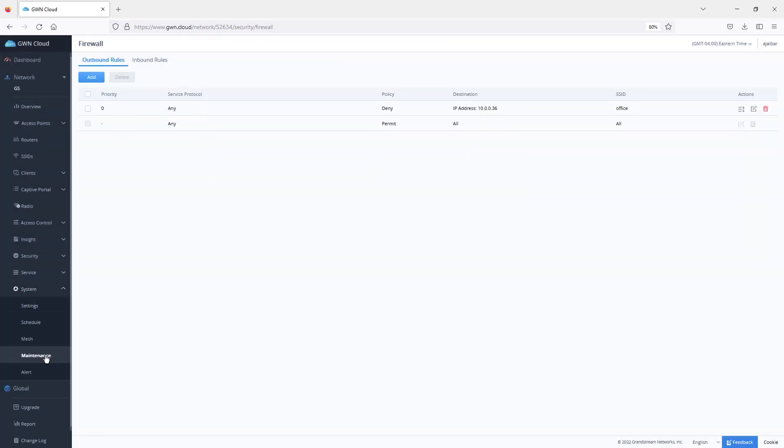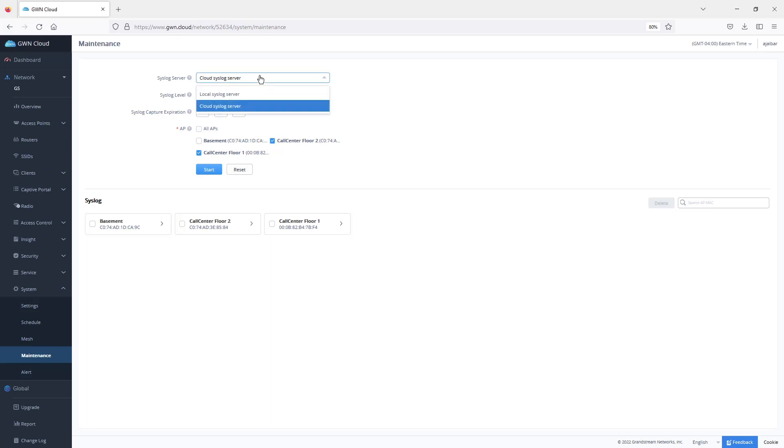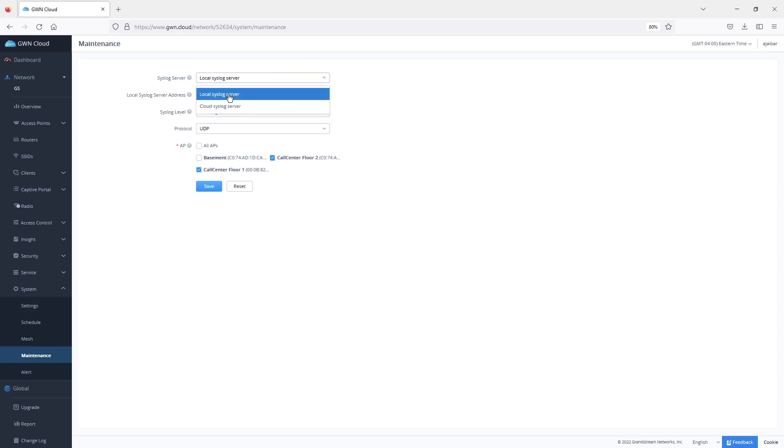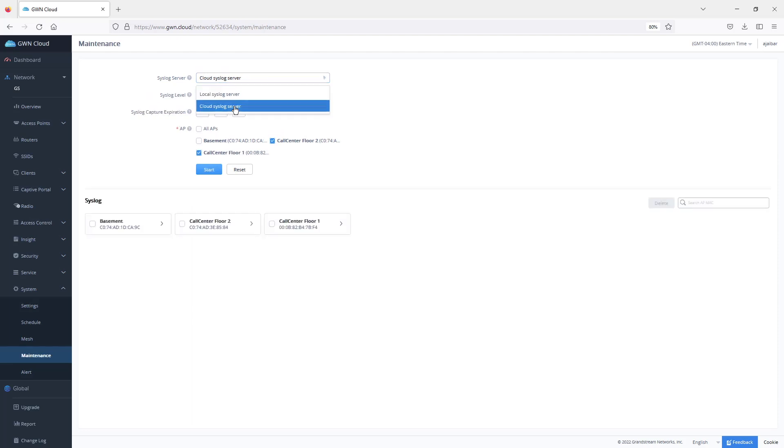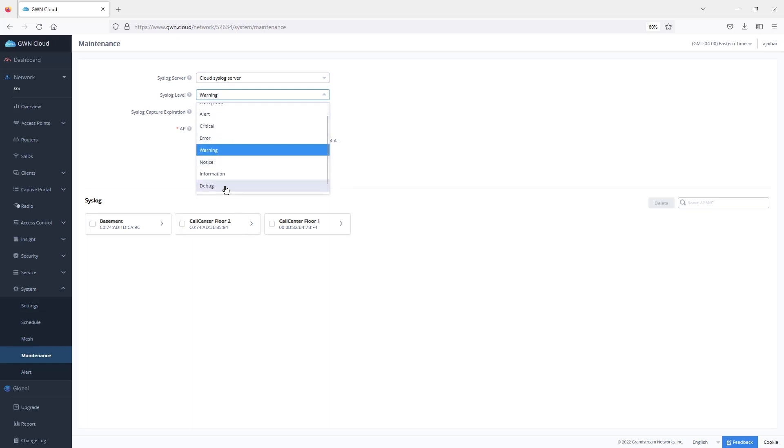If we go to system maintenance, the maintenance page provides you with the tool to run logs on the GWN access point. It gives you two options. In case you have your own syslog server, you can configure that. If you don't, you can use the GWN.cloud syslog server. You can set the syslog level from debugging. In case you are doing some troubleshooting, you can always use debug.